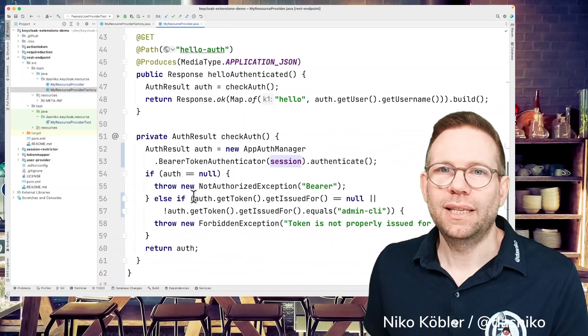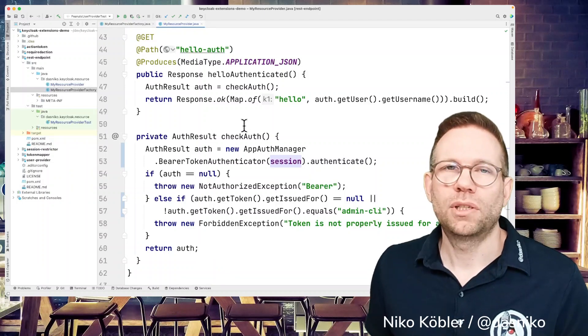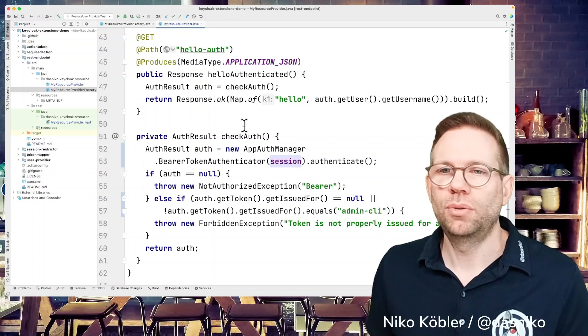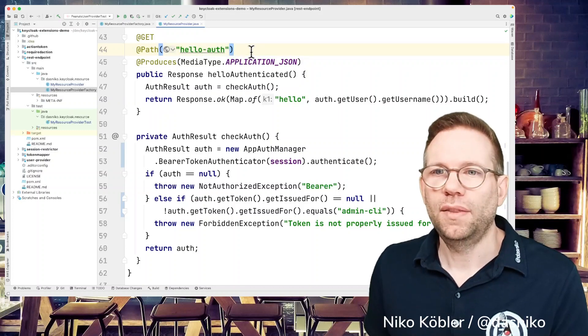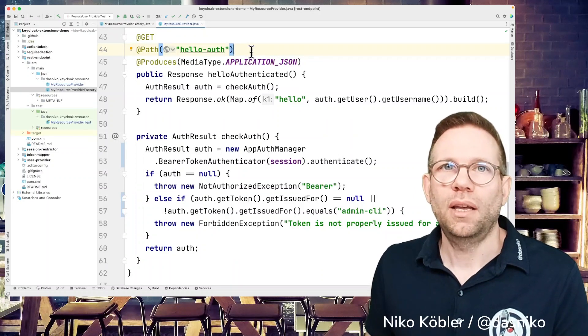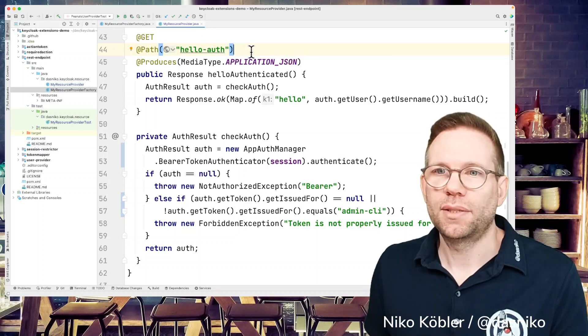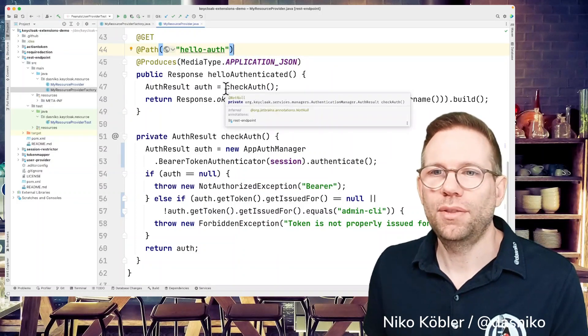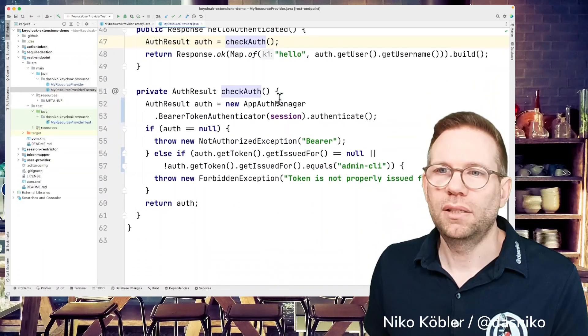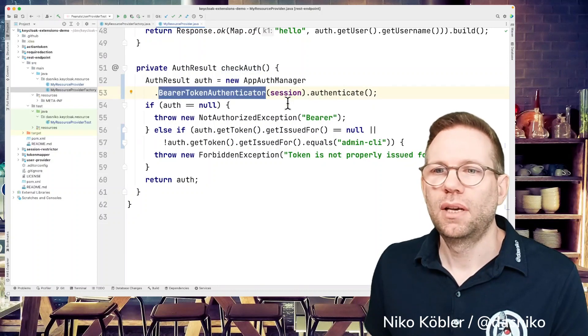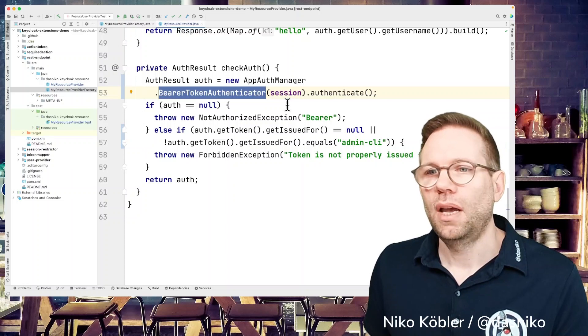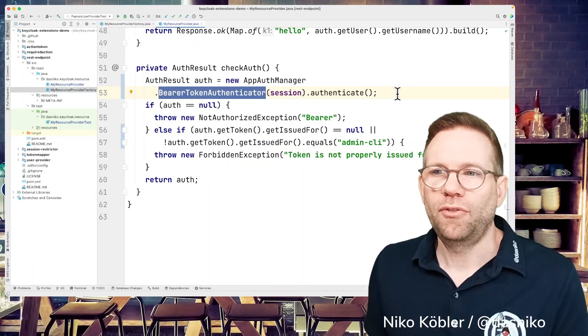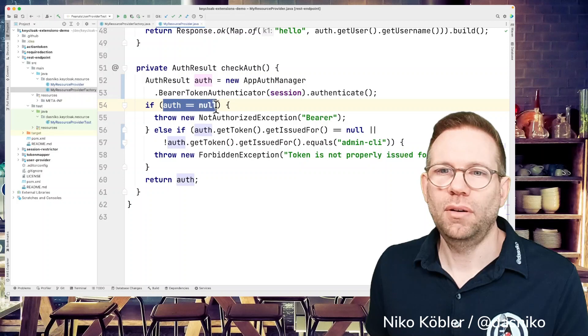Unfortunately, it's not possible by just simply throwing an annotation to your method. You have to do it programmatically because there are probably different ways how to do the authentication. I have this path helloAuth. This is a hello for an authenticated user. If this method is called by an unauthenticated user, we get a 401 for unauthorized request. The first thing we have to do in our method is check the authorization, or the authentication, sorry, and we get an auth result. Check auth I did here in the method. We get an app auth manager bearer token authenticator because we're sending the token as a bearer token, the authentication information as a bearer token. We should authenticate upon this bearer token. If the authentication can't be done, we're getting null. If the authentication is null, we're throwing a not authorized exception with reason of bearer missing.